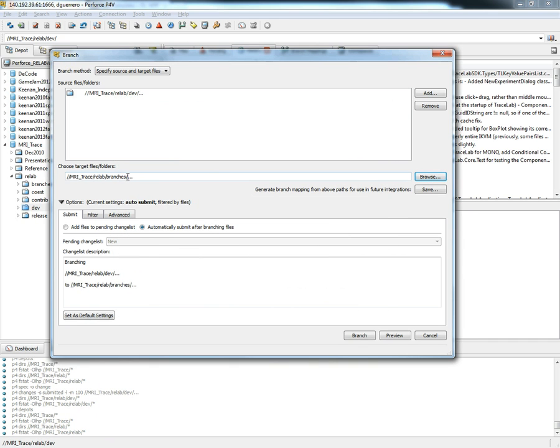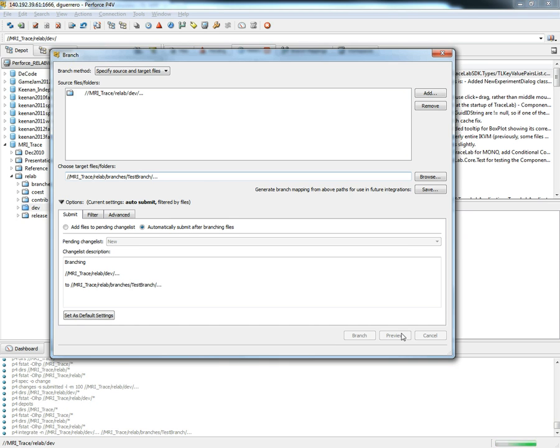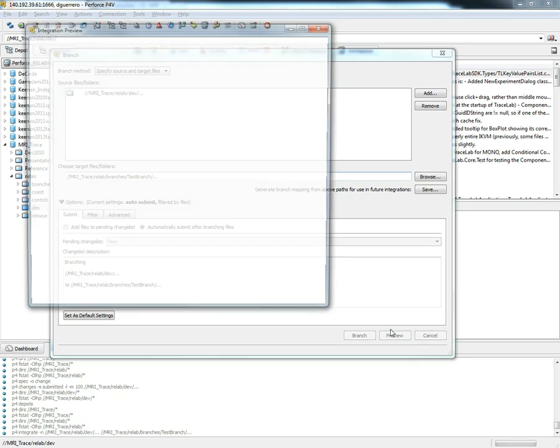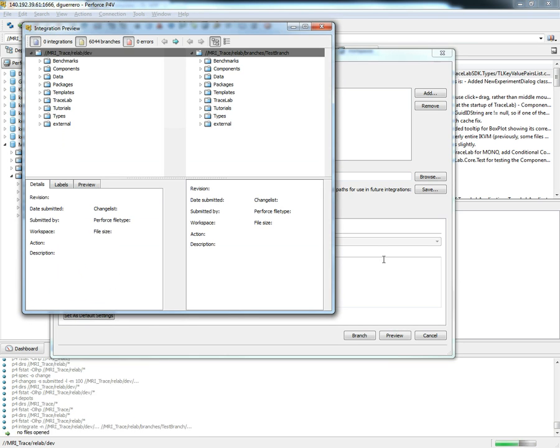Since we don't want the files to be copied into the root folder we want to create a subfolder. In this case we'll name it test branch. After that we can click preview to see the changes that are about to be submitted.